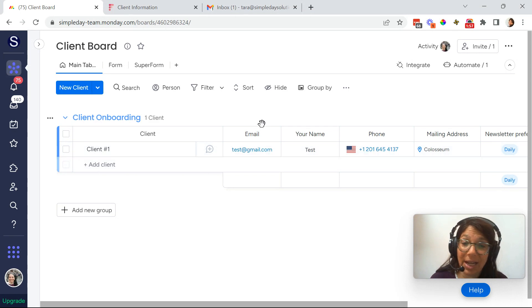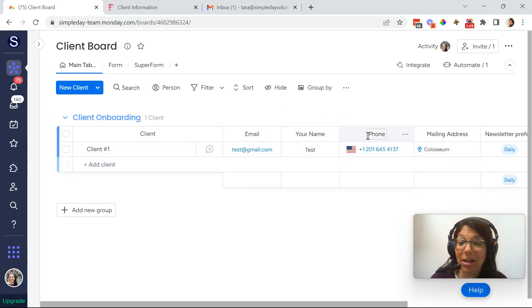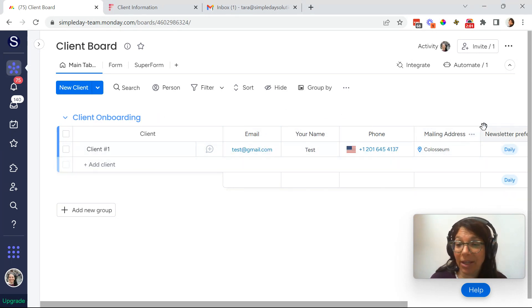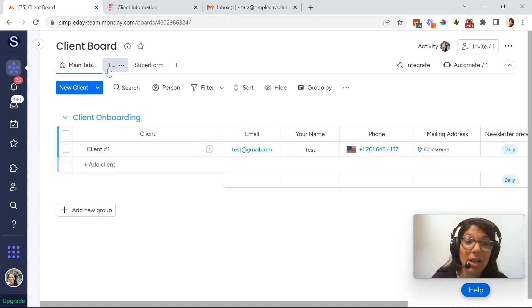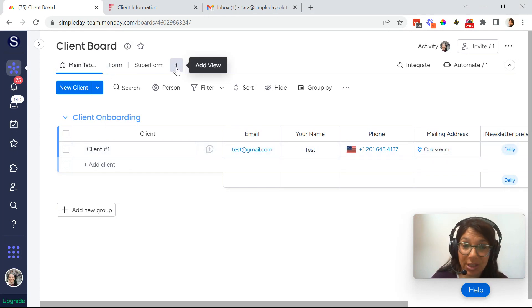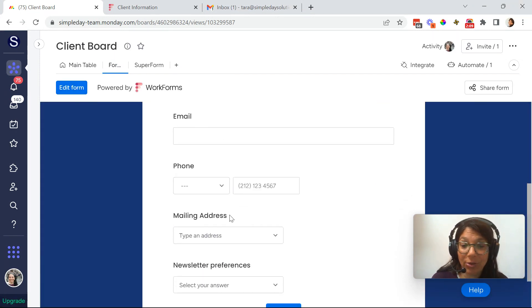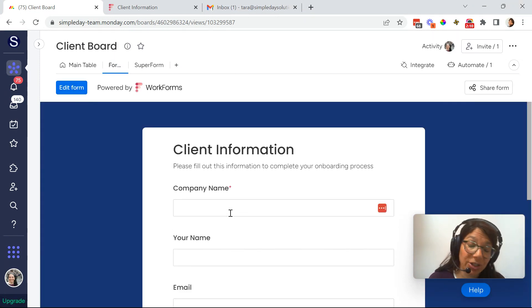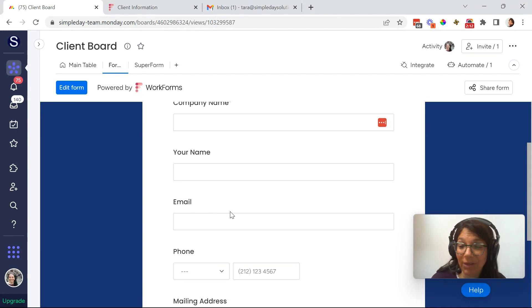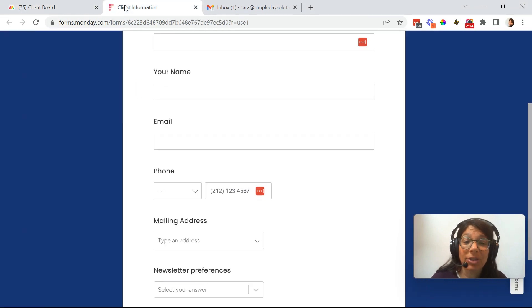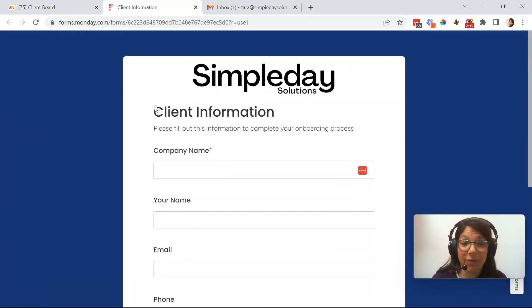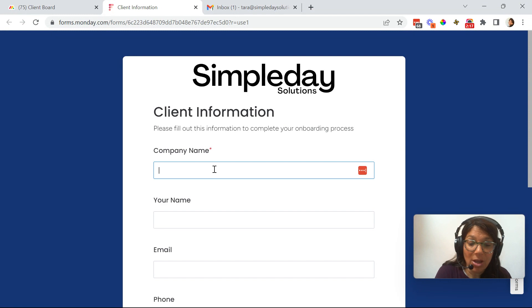So here you can see I set up an email column, a name column, a phone number, mailing address, and newsletter preferences. So if you go to form, first you would just hit plus and add form. You can edit it and you can choose which questions are required, which are not. If you want, you even can have conditional questions. I'm just going to show you the basic form that I set up. So here's the form.